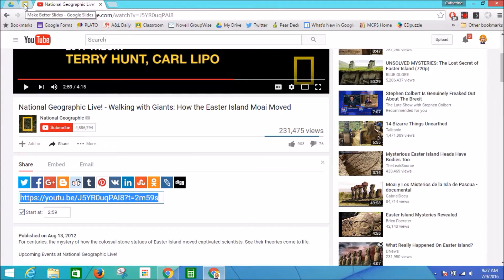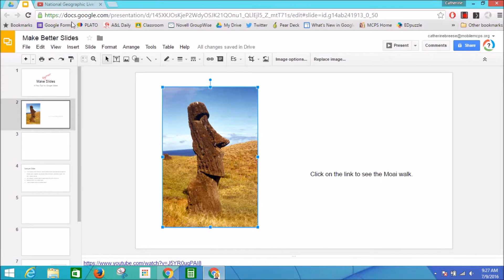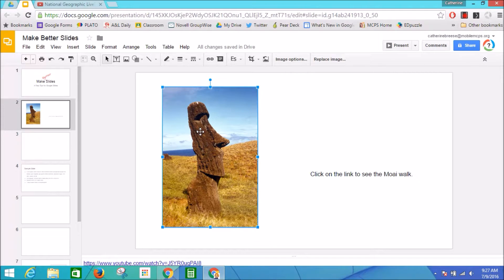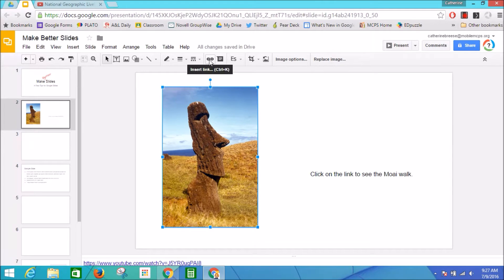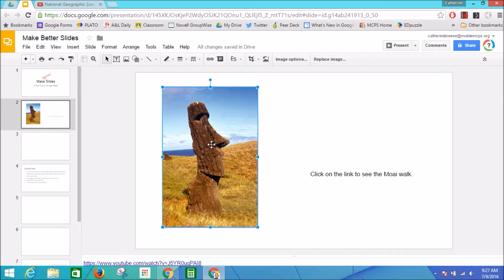Going back to the slideshow, I have my image already selected. I can insert a link with this button right here, or I can use the keystroke Control K.